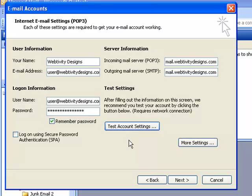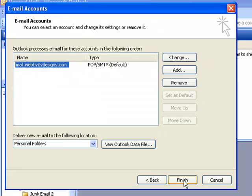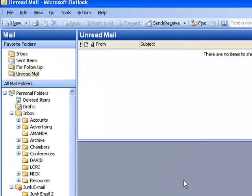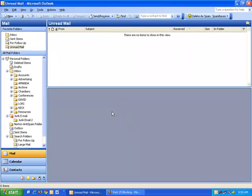My account settings are not set up properly, so I would get a failed test here, but you should get a successful test. If so, then you can click Next and Finish, and you're done.